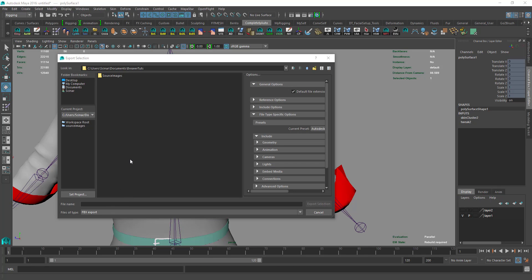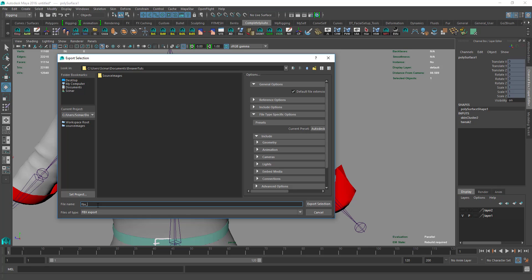We select any location like desktop or under your documents. We say FBX and then pocket.